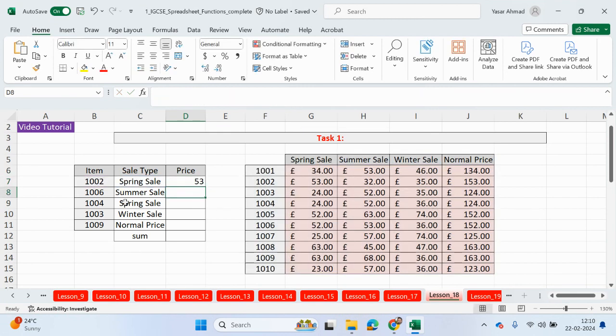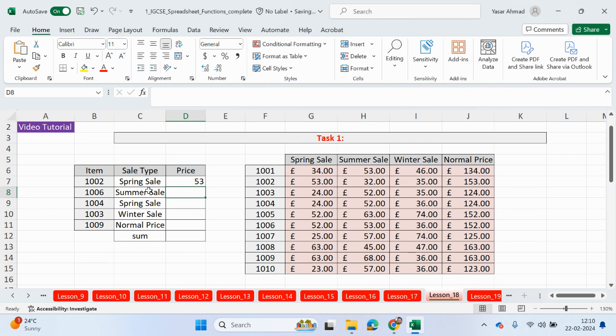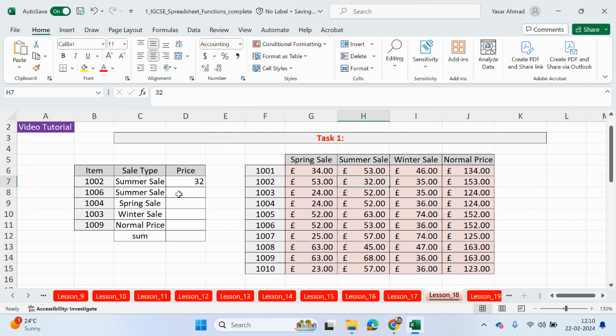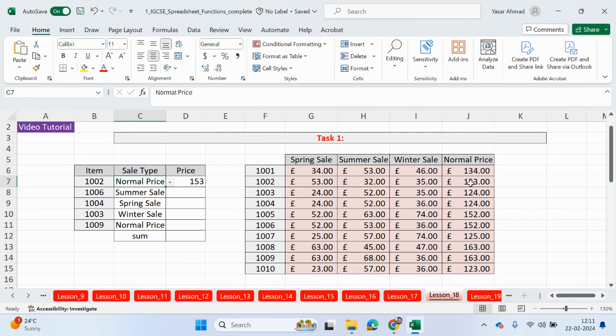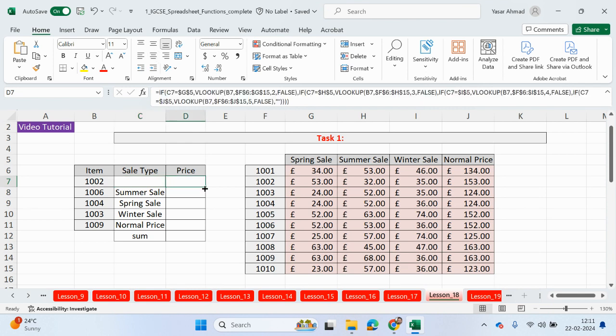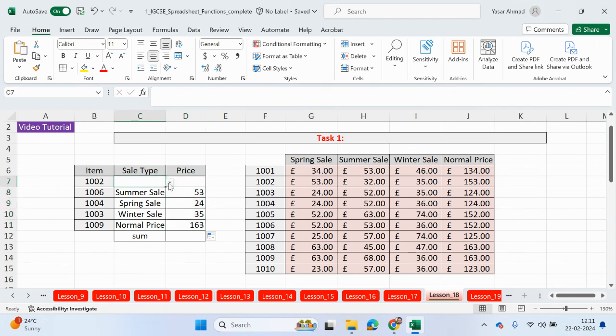So the spring sale for 1002 is 53 pounds, that's right. For summer it's 32 pounds, for the winter it's 55 pounds, the normal price is 153, so it looks like it's working. If I now delete this, we don't have anything in there. So let me just drag this formula down, job done. What I'm going to do is just put in here spring again.